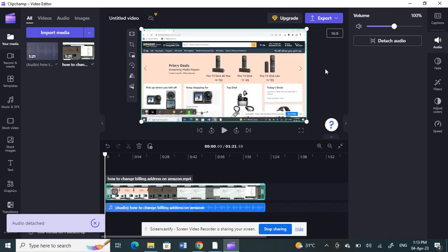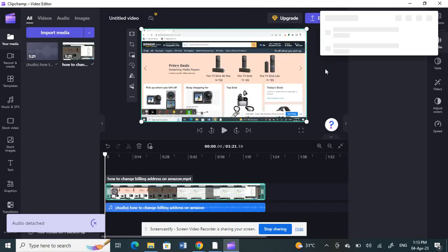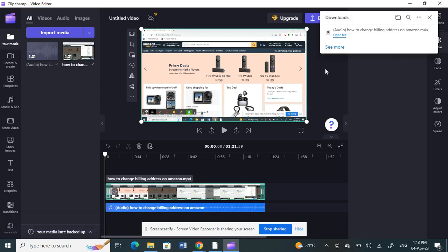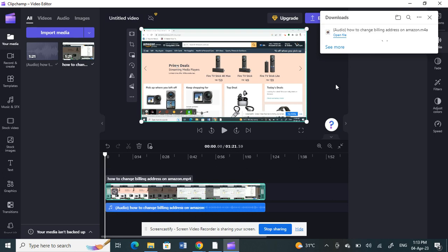So now what it's going to do is ClipChamp will remove this audio from your video and then it will automatically download and save the audio file to your system or your PC. That's what it is. It will automatically be detached and saved to your system.